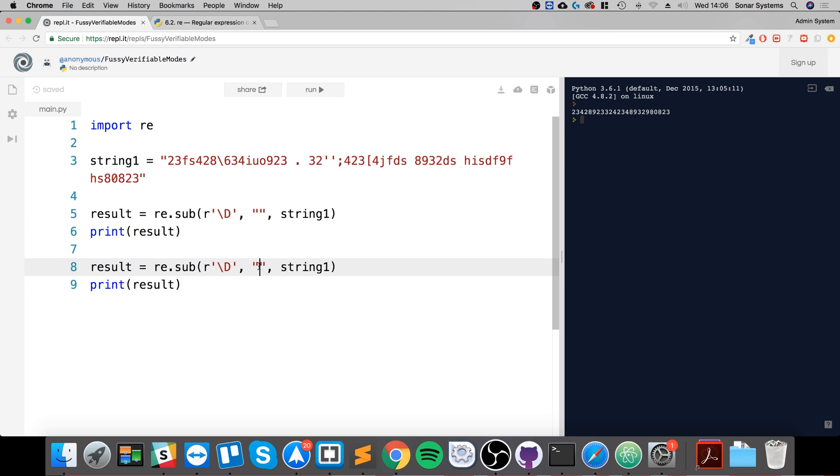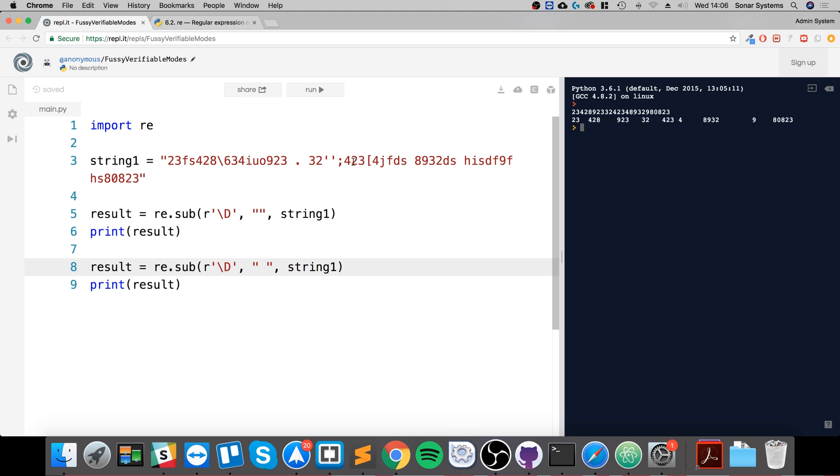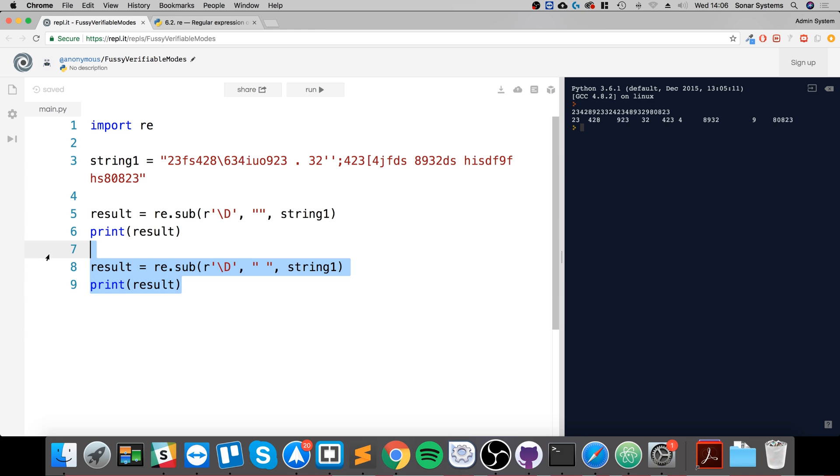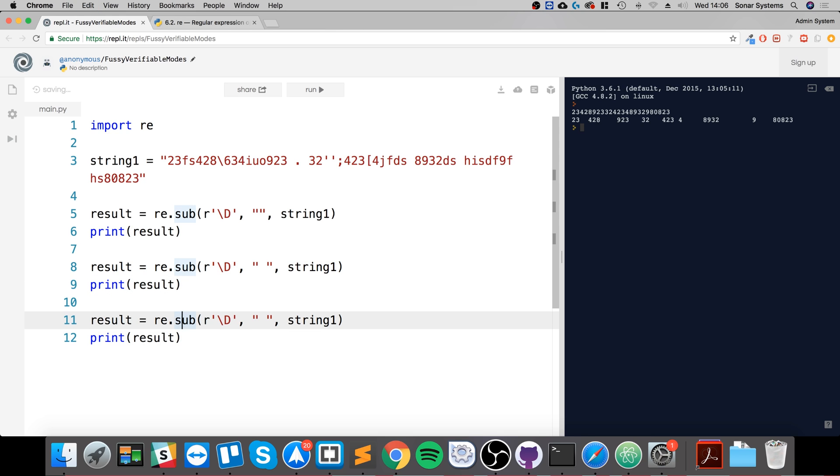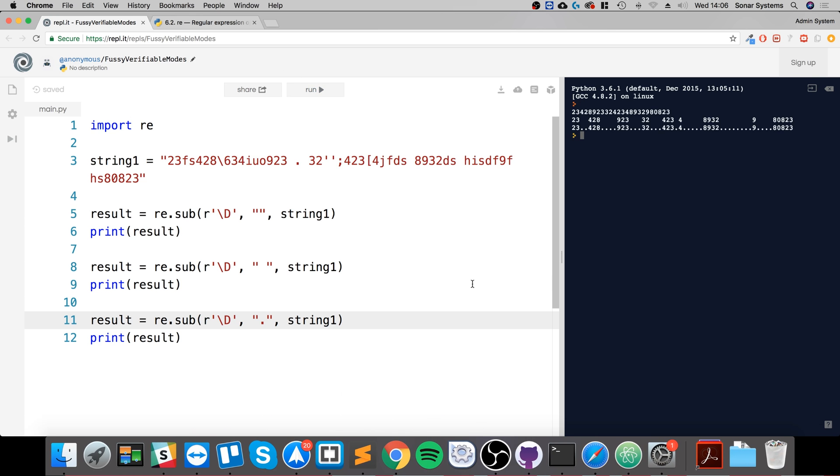Because we've got nothing there, it replaces it with nothing. If we put a space and run it, every instance gets replaced with a space. Sometimes there's multiple non-digit characters, so there's multiple spaces. If we wanted to replace it with, let's say, a dot, for example, we could easily do so. There we go, now doesn't that look pretty hacky and cool.